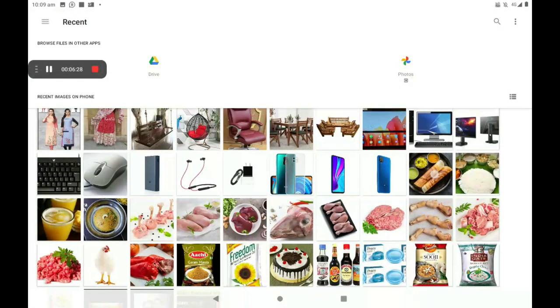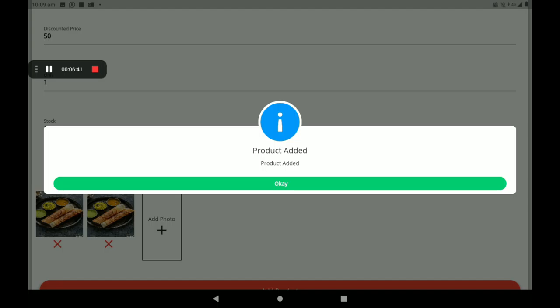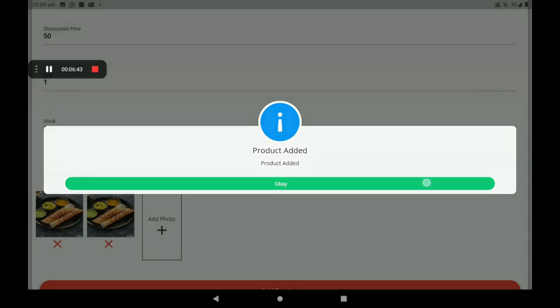Then add the product photo. You can add more than one product photo also. Now I will add one photo — I will show you how to add more. Like this, see. After all these details are filled in, click on Add Product.